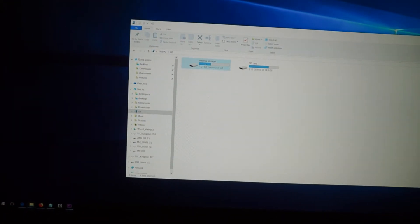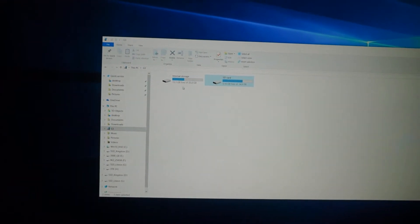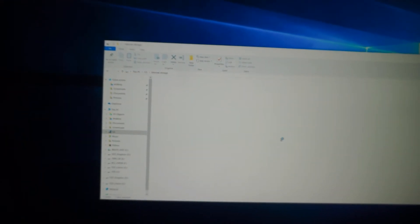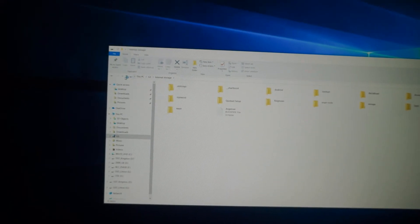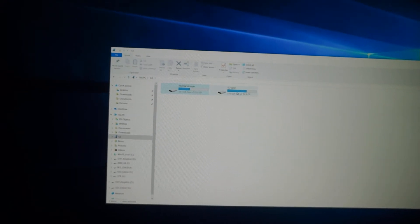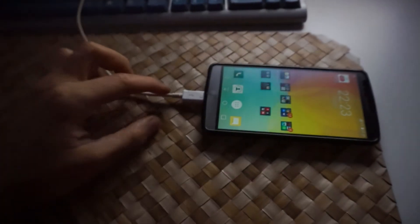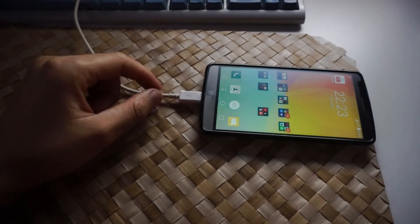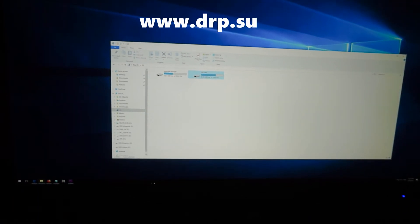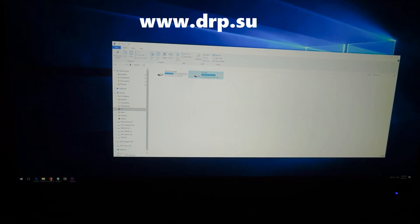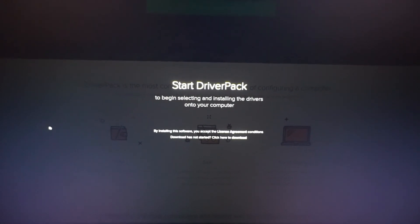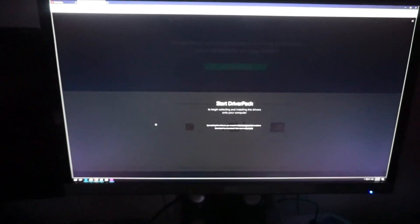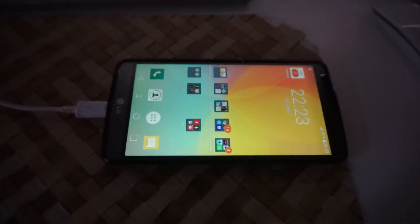Internal storage and SD card. Yep. So just in case you can't access your phone by connecting your USB cable, go to drp.su, which is driver pack solution. Install the necessary drivers and your phone might work.